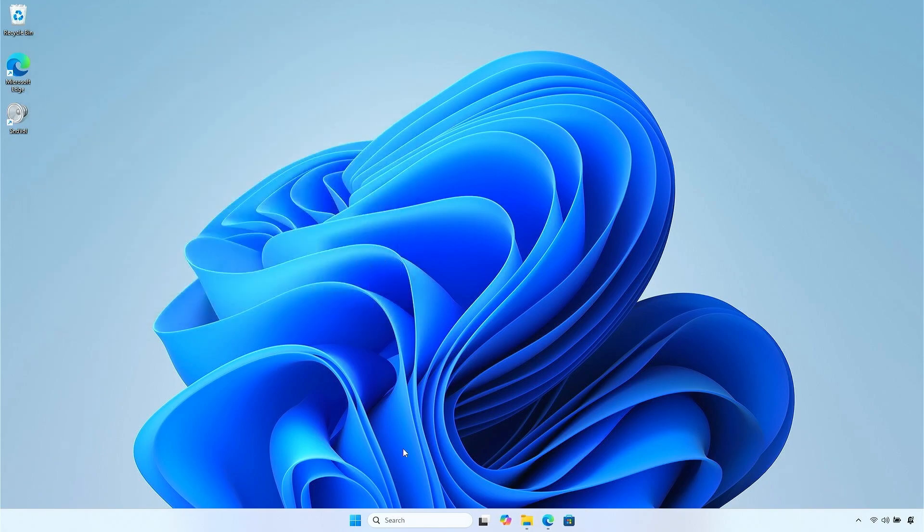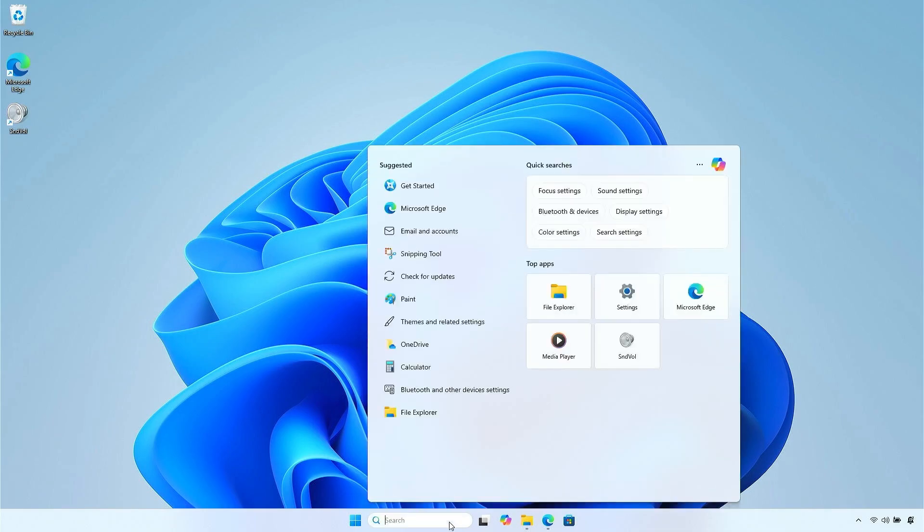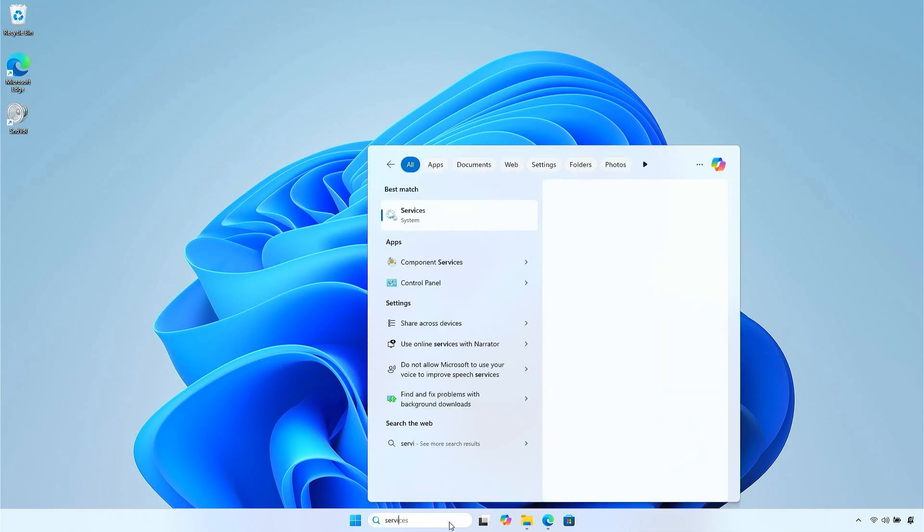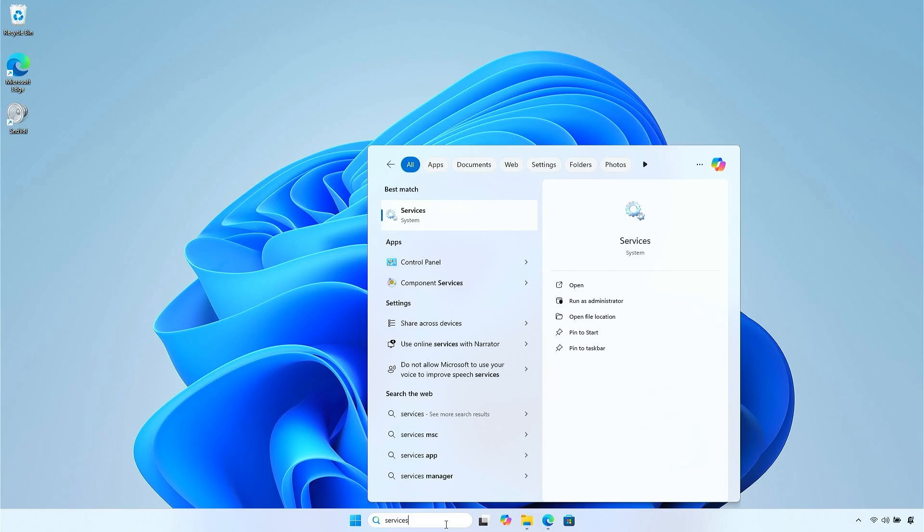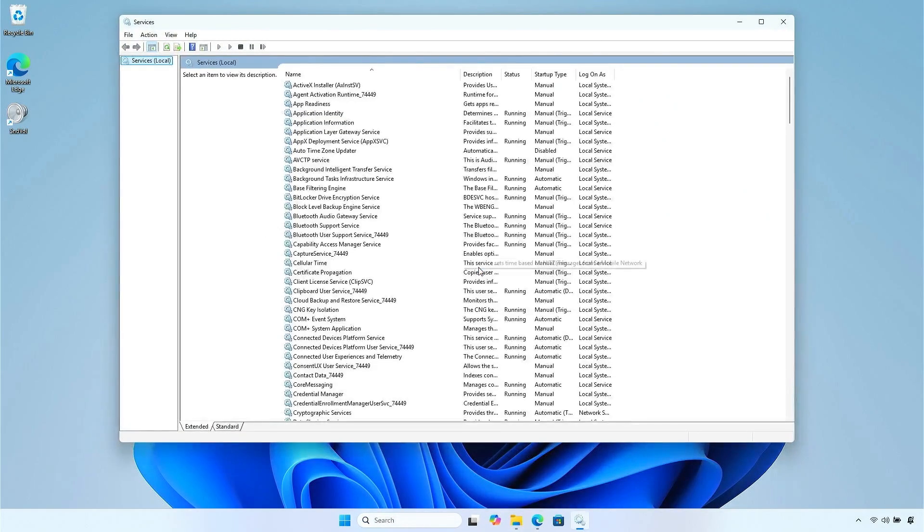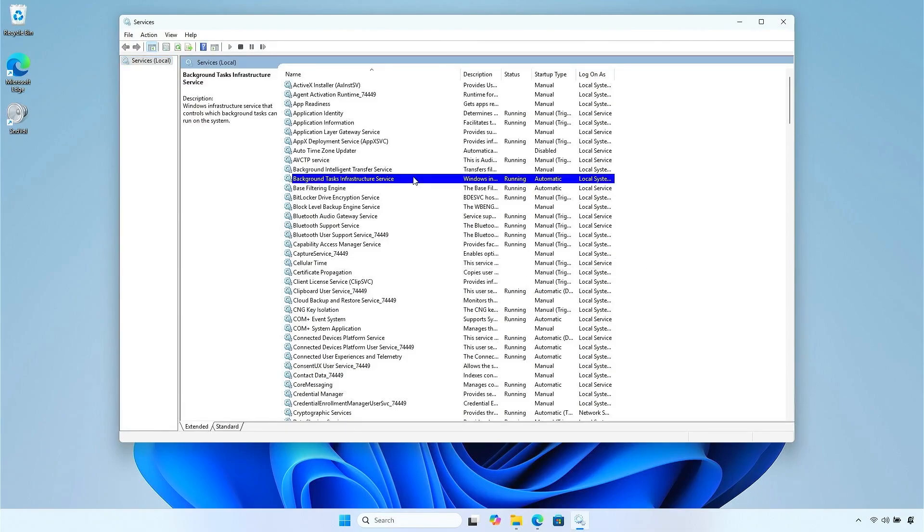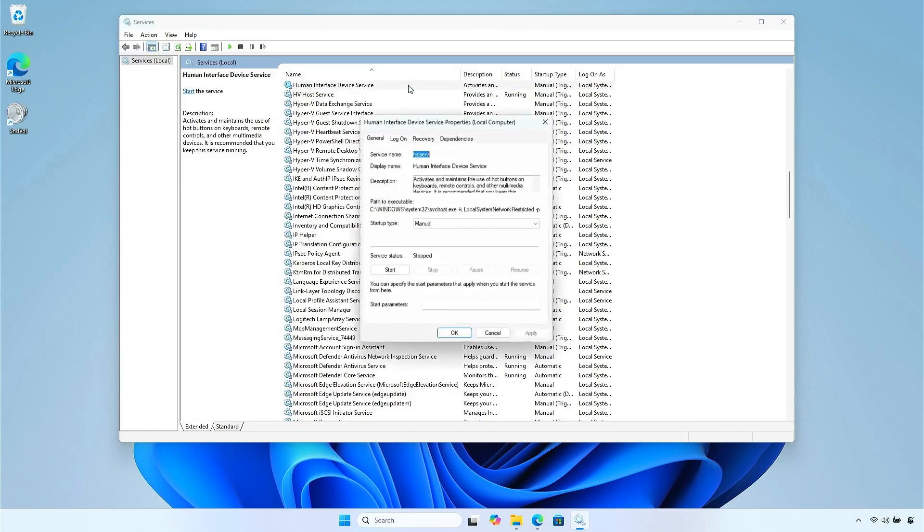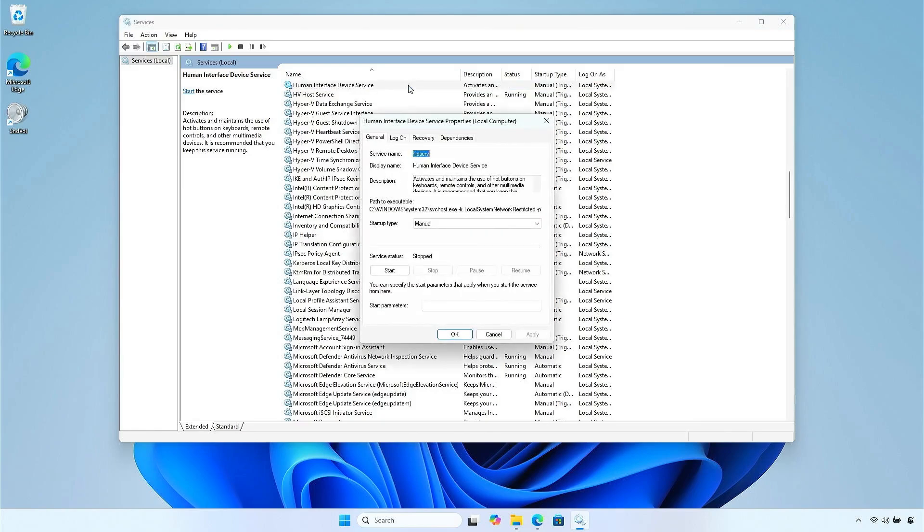Next, type services in the Windows search bar and open the Services app. Find the Human Interface Device Service. Double-click on it and change the Startup Type from Manual to Automatic.